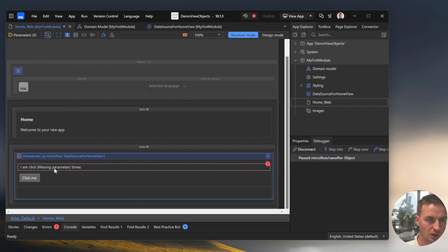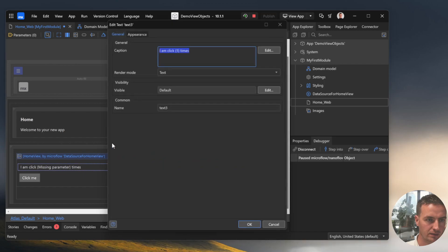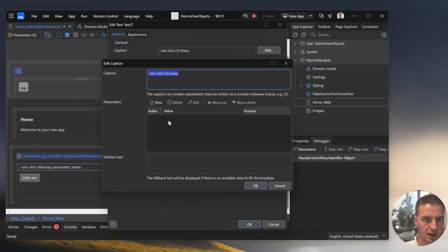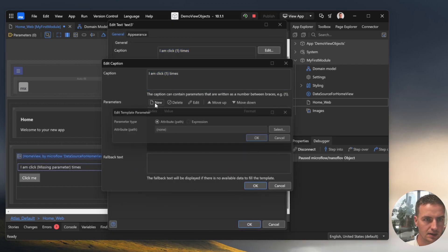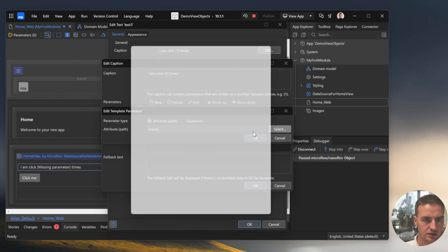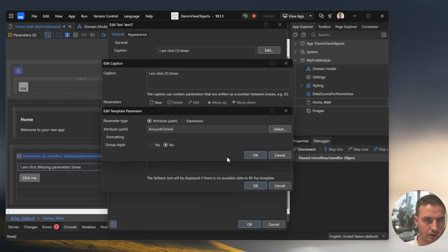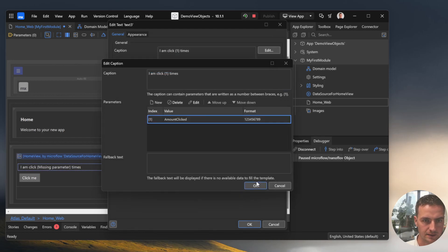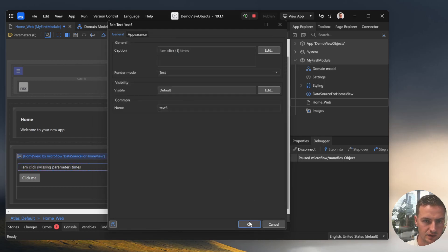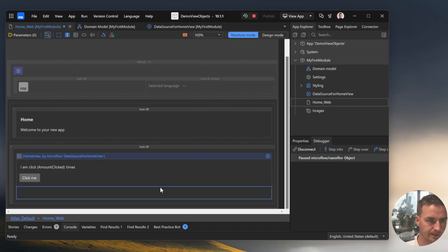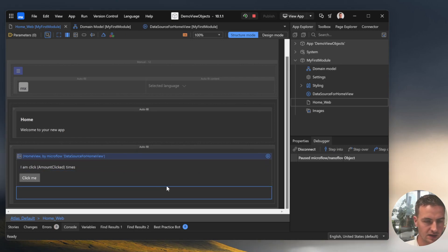We still see that we have an error with a missing parameter but now we can connect this text parameter to our attribute from the VueObject. Alright, so that's done.